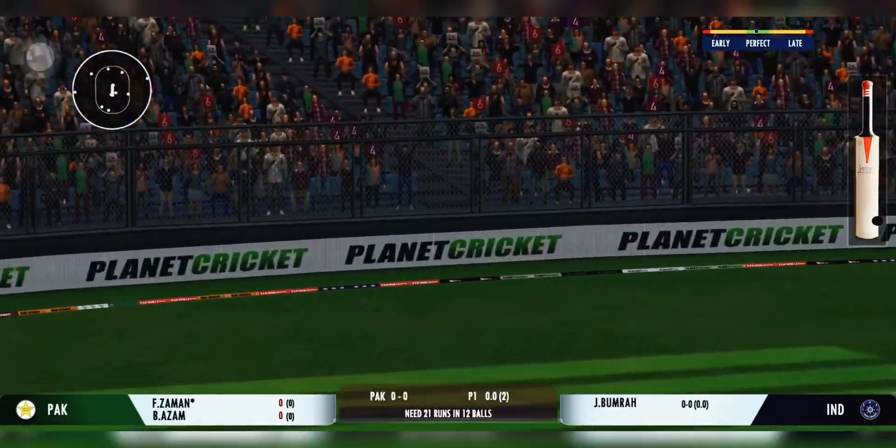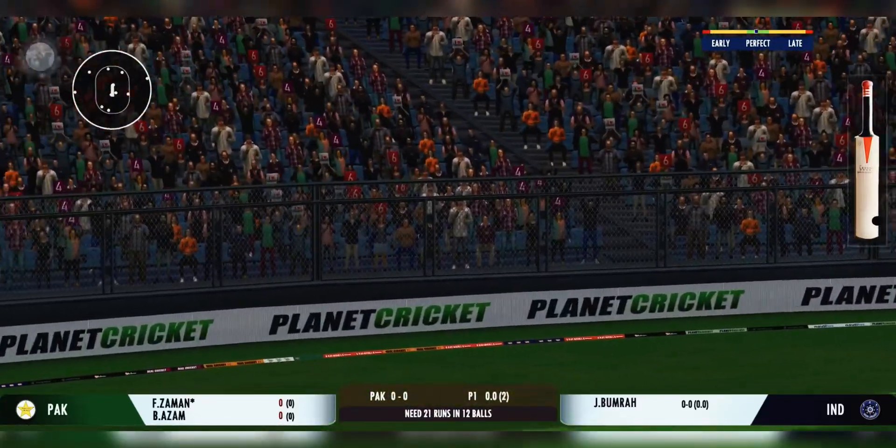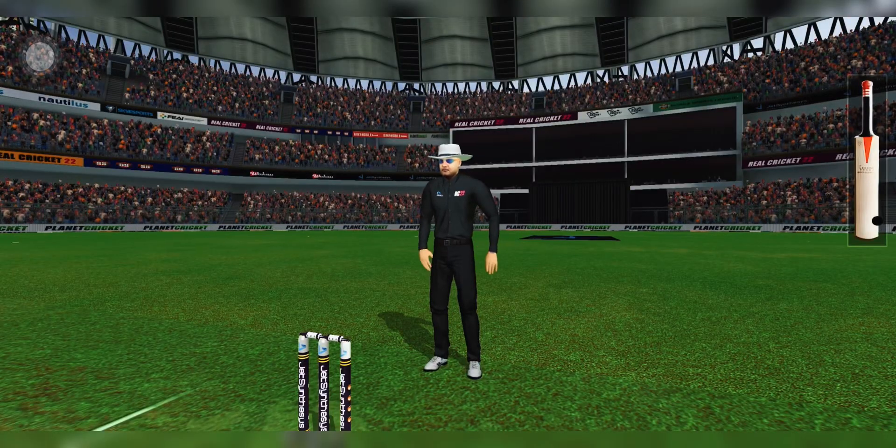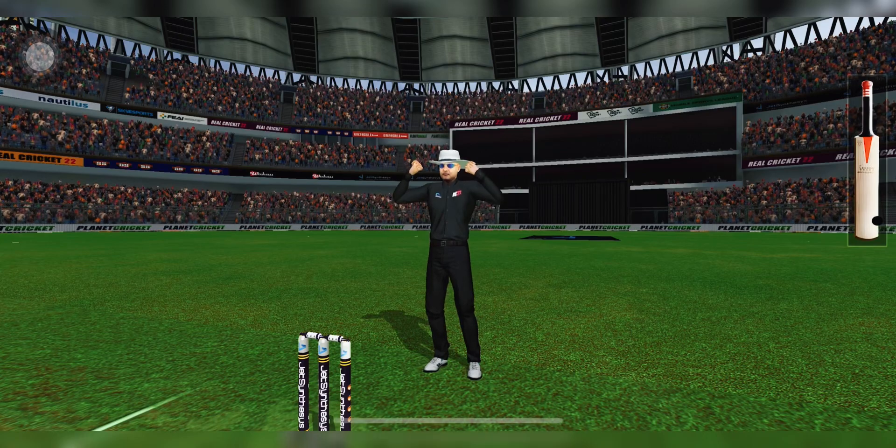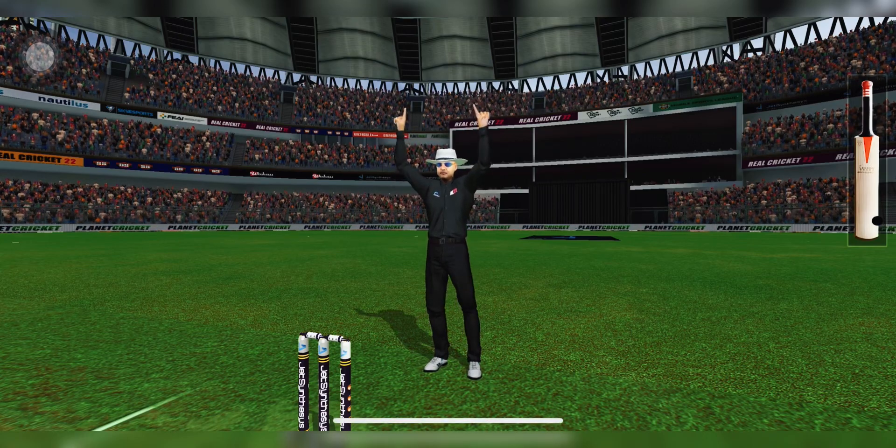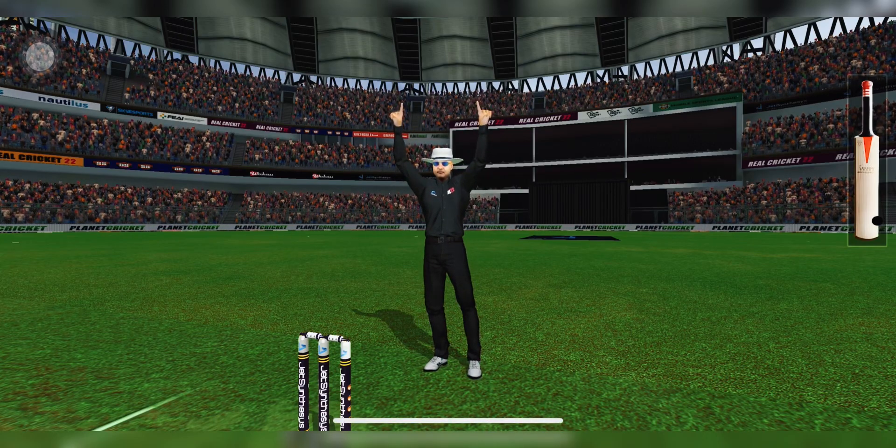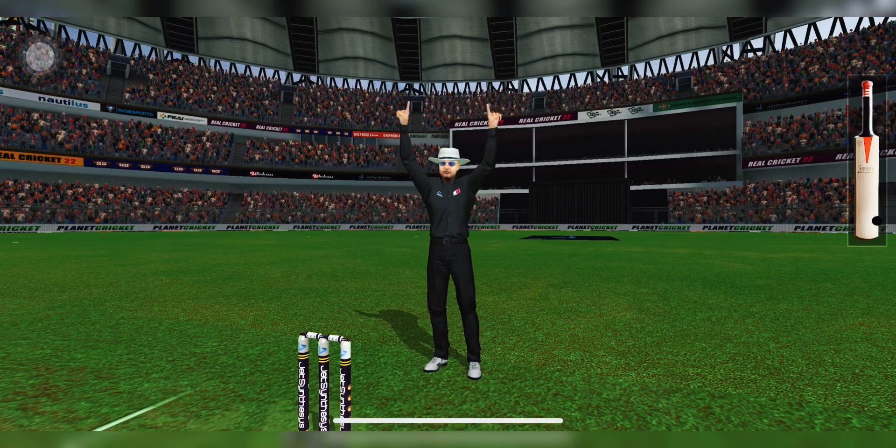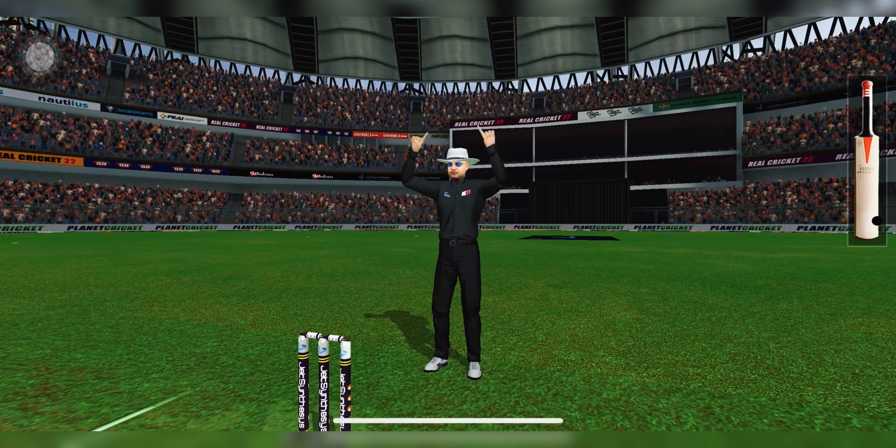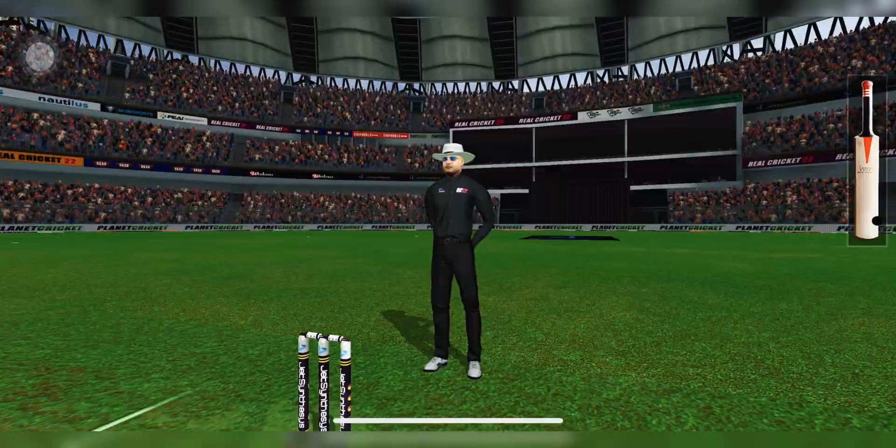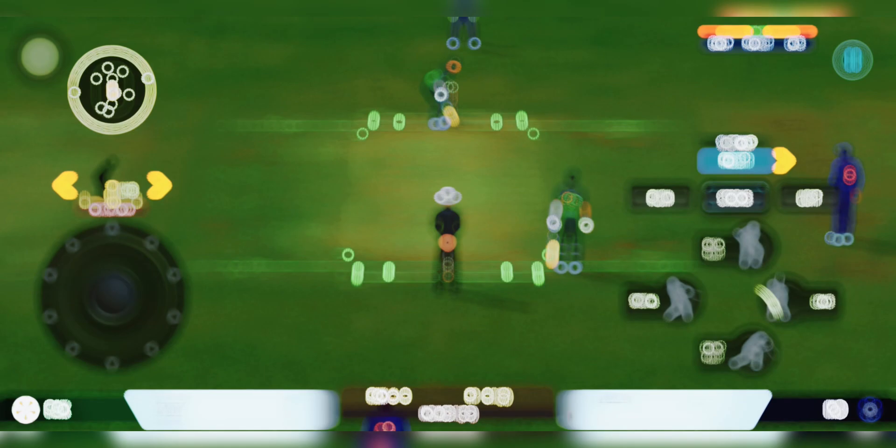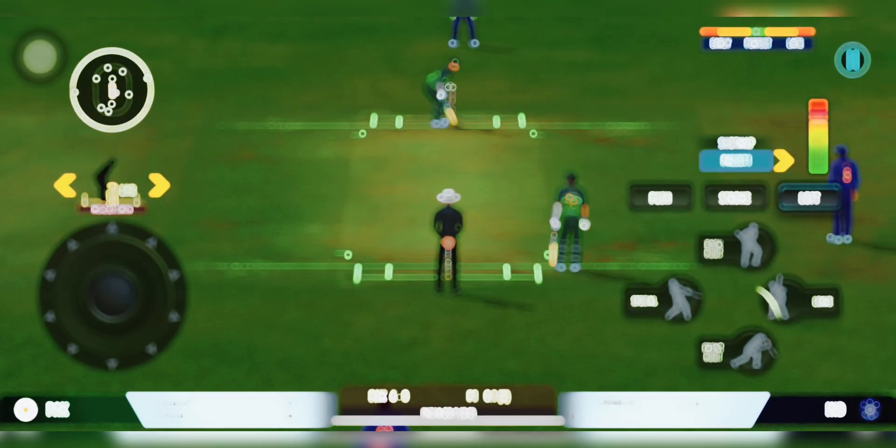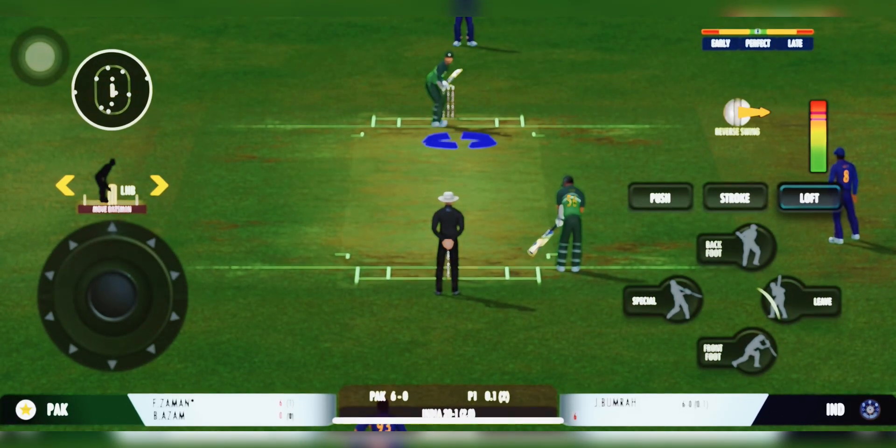Good pick-up shot this. Has that gone for a six? Yes, it has! The batting team is managing a good run rate, that's for sure.